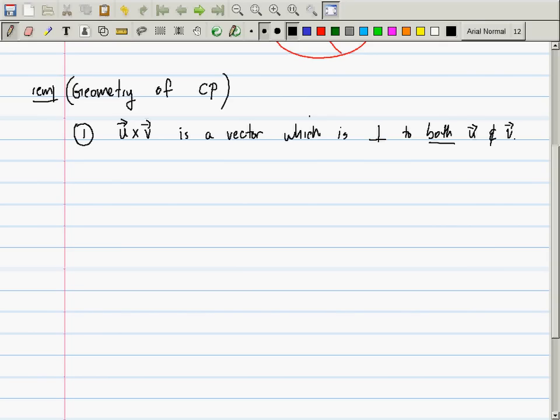For example, if I take two vectors U and V lying in the plane of the board, then U cross V must be orthogonal to both U and V. So in which direction is U cross V pointing? It's either coming directly out of the board or directly into the board. In order to find a vector orthogonal to both of these, it must be coming out of or into the page.